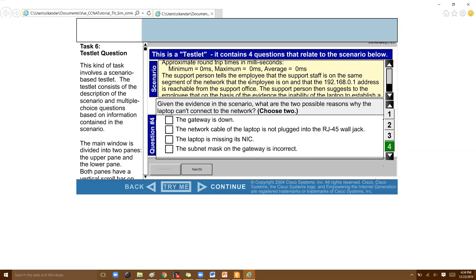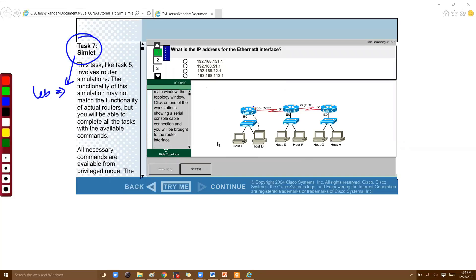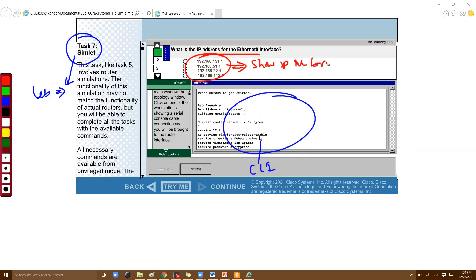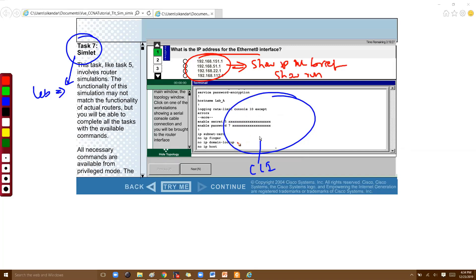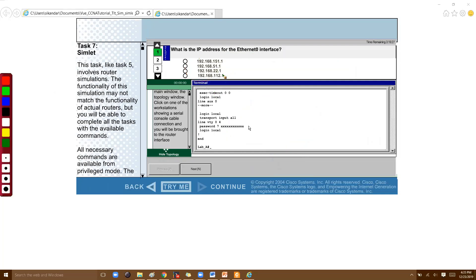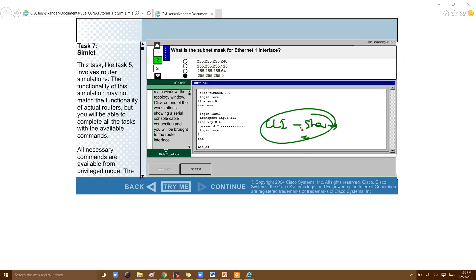The final type is simlets. Simlets are similar to a lab but read-only — you're given a diagram, you can go to the command line of the device, but you don't make any changes. For example, the question may ask for an IP address, and you execute a show command like 'show ip interface brief' or 'show run' to find the answer. You verify the answer by reading the command output.